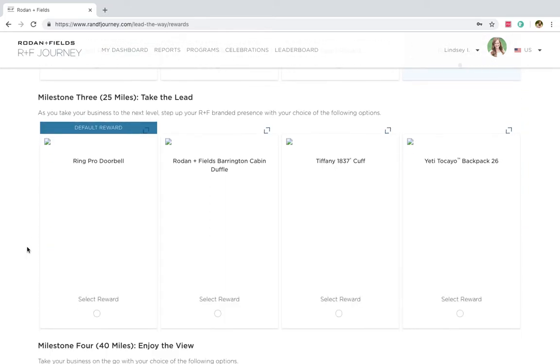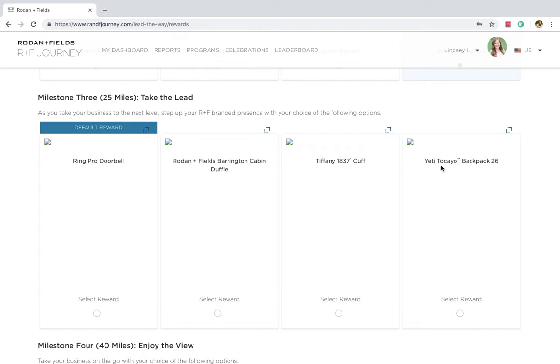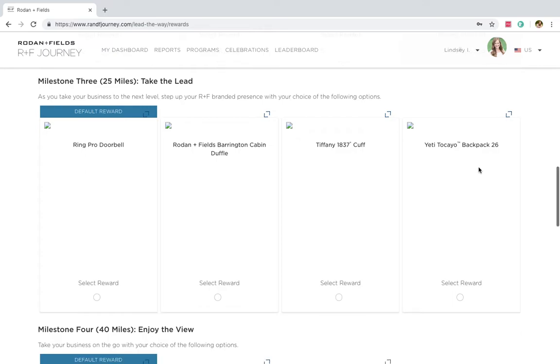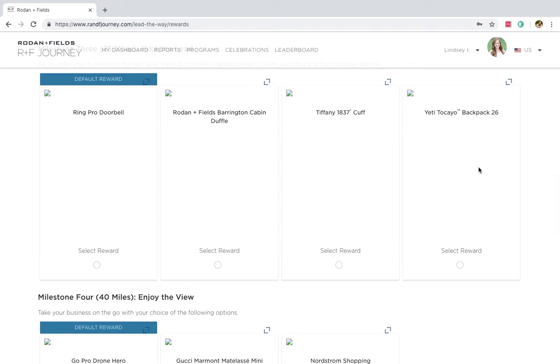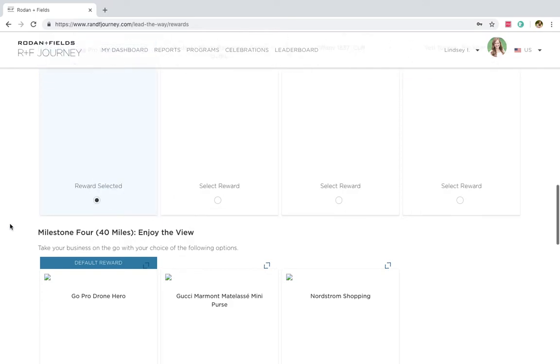Milestone three. I reach 25 miles. I get to pick from the Ring Pro doorbell, a cabin duffel bag, a Tiffany's bracelet cuff, or a Yeti backpack. Man, that is a difficult decision. I'm going to say right off the cuff that I am going to go with, I don't know. I kind of need to research things a little bit. We'll just go with that one.